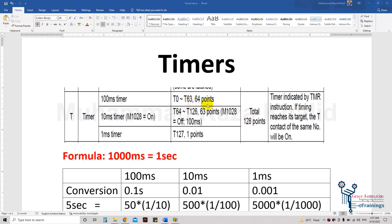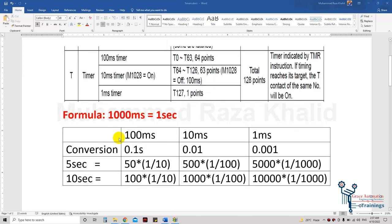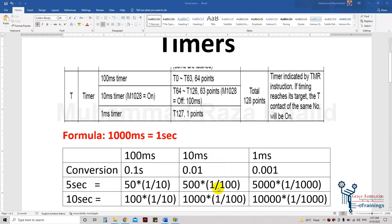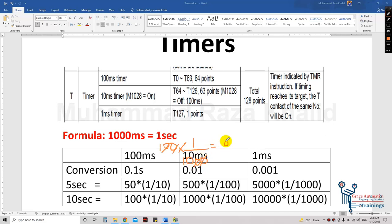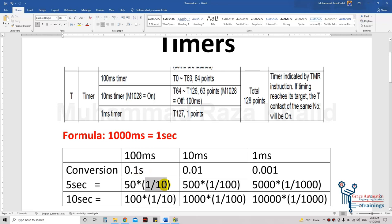T0 to T63 — these 64 timers are 100 millisecond timers. We can understand what 100 millisecond, 10 millisecond, and 1 millisecond mean from this table. As we know, 1000 milliseconds equals 1 second, so 100 milliseconds equals 0.1 seconds. You can simply convert it: 100 multiplied by 1/1000 gives 1/10, which is 0.1.